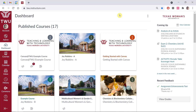All of the tips you will learn in this video will only affect how you see your Canvas dashboard, and these changes will not appear to students or other instructors.